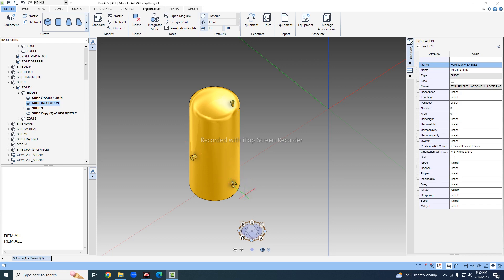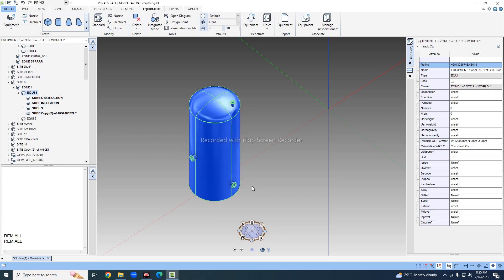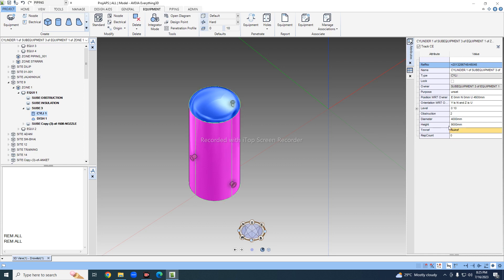First we will see how we can place insulation around a cylinder. In every equipment we need some insulation, and the insulation size is given in the P&ID. I'll check the diameter of this pipe equipment — it is 4000, so I need 100mm insulation, which means the diameter of the insulation will come to 4200.